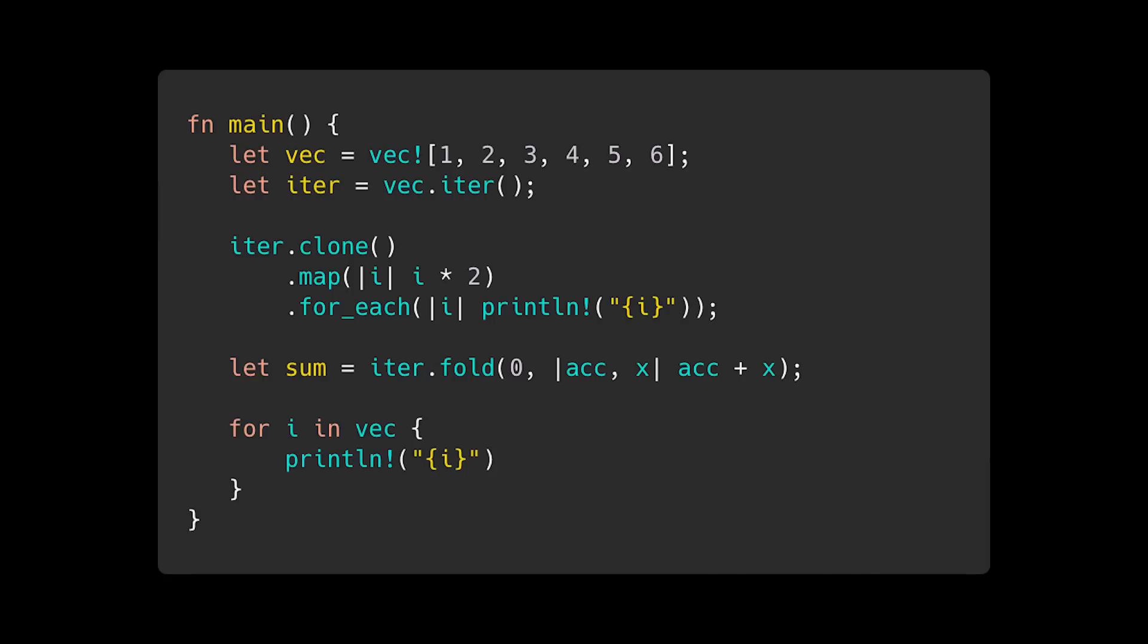Best of all, iterators are a zero-cost abstraction, meaning they don't incur additional runtime overhead.